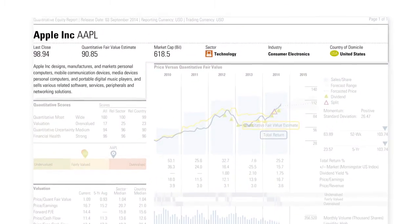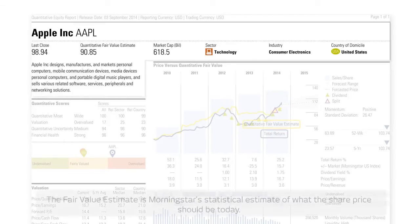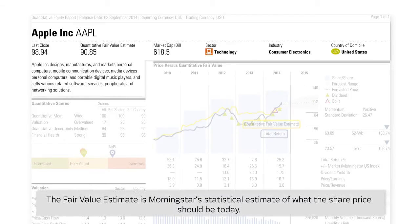The report header includes a brief description of the company, its relevant sector and industry, current market cap, last underlying closed price, and Morningstar's unique quantitative fair value estimate. Morningstar's quantitative fair value estimate is one of the most useful numbers on the report, as it suggests whether the share may currently be undervalued or overvalued and therefore the potential future direction of price movement.